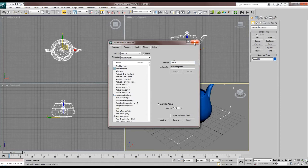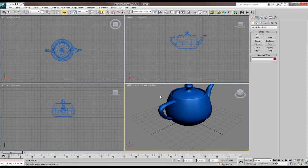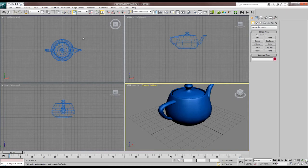Now the weird hotkeys are out of the way — let's get to the hotkeys I regularly use. First off are the Move, Rotate, and Scale hotkeys: W, E, and R. If you're a gamer, your hands are always in that place so you can just toggle between them, which is really easy.